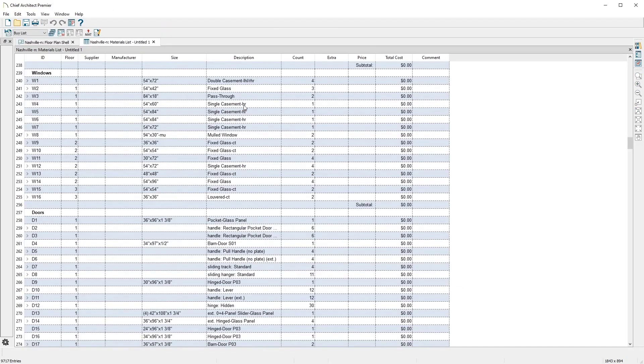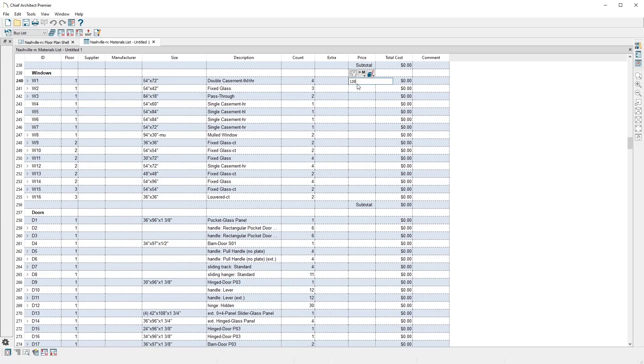Chief Architect automatically produces a detailed list of materials by category. We can see the description and the quantity of the materials. In this spreadsheet format, it's easy to add prices, add a percent markup, include labor, and specify the supplier.